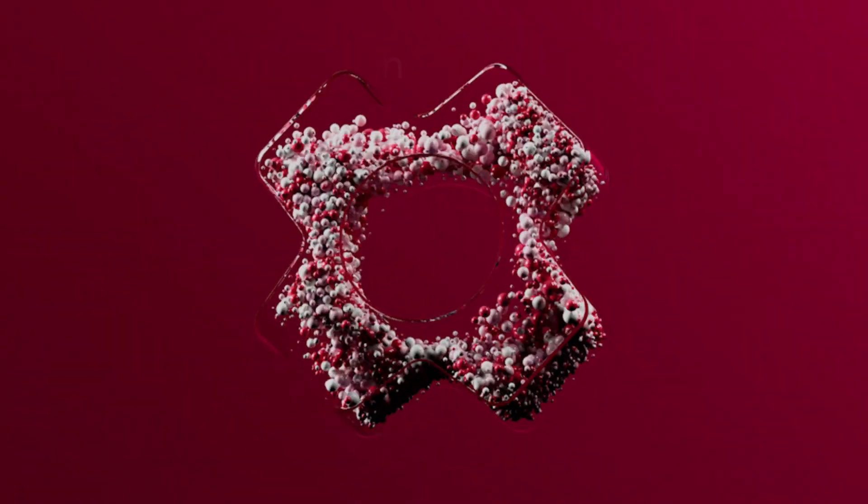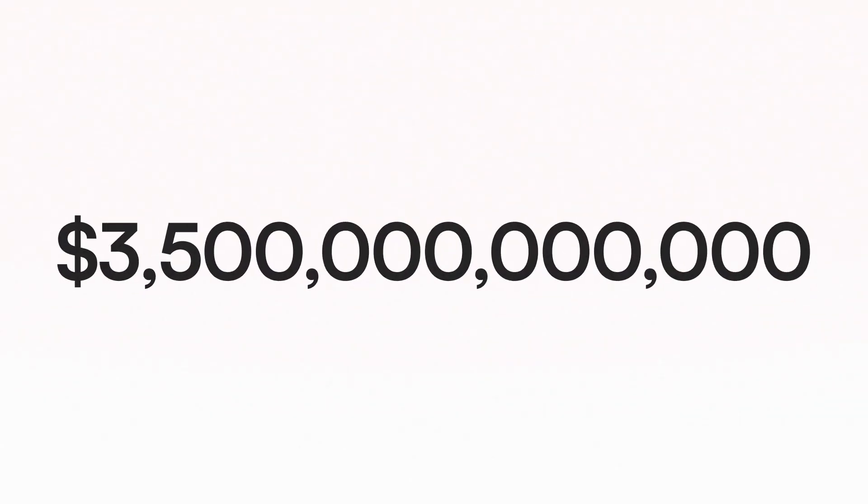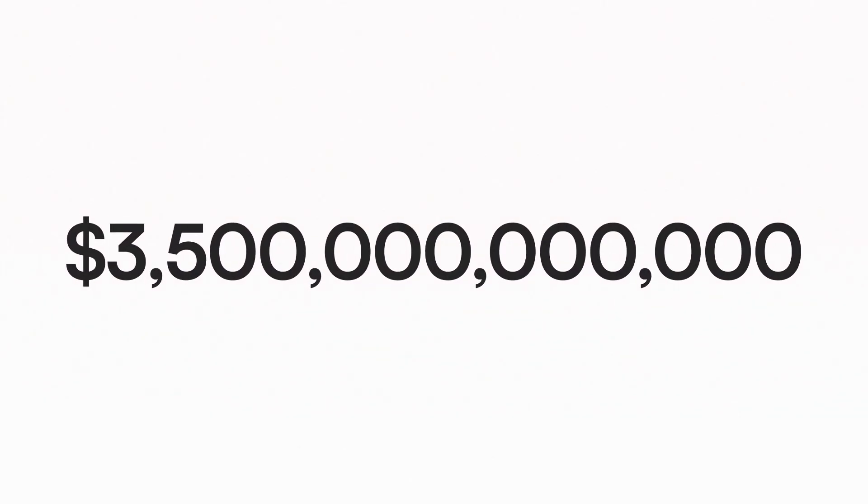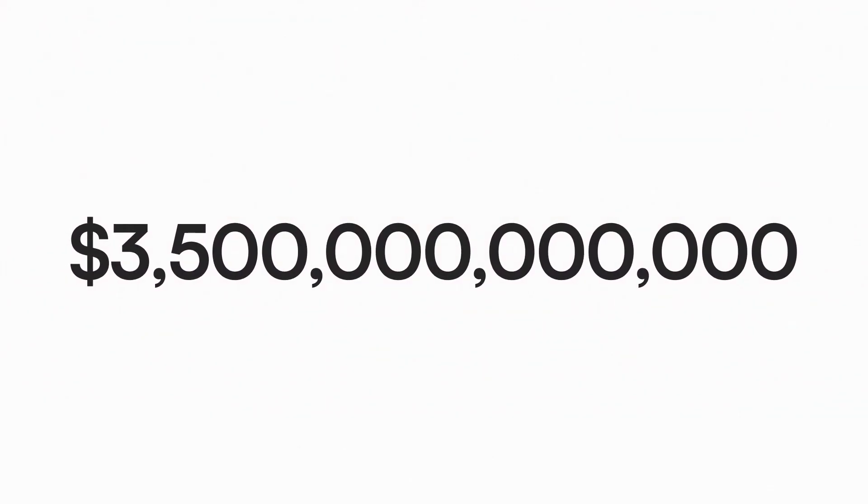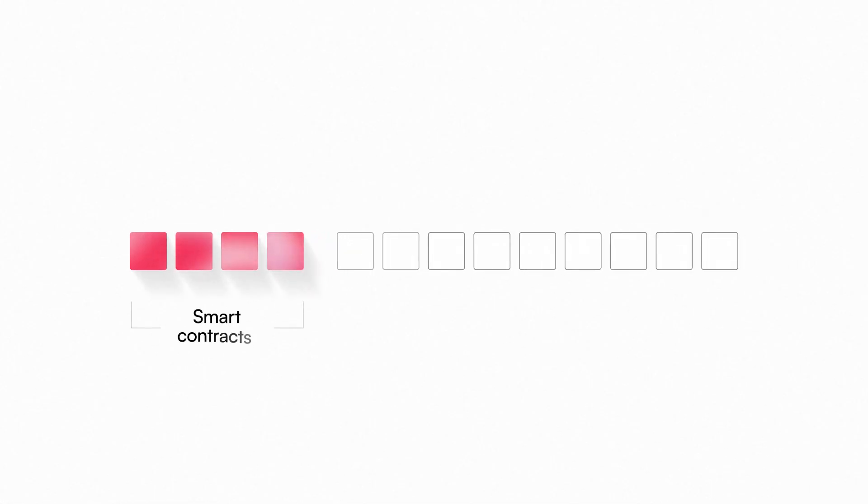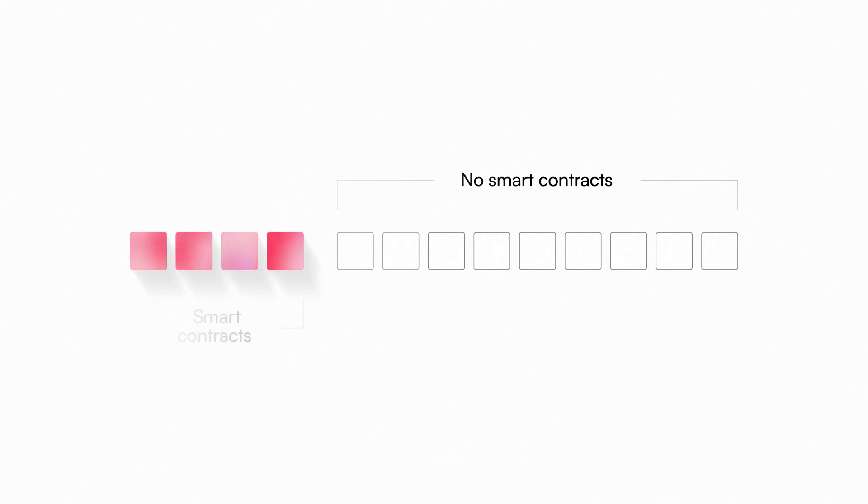Today, the total value of all public blockchain assets is approximately 3.5 trillion dollars. However, more than 70% of this value is made up of tokens from blockchains that can't support smart contracts, a critical requirement for decentralized applications.